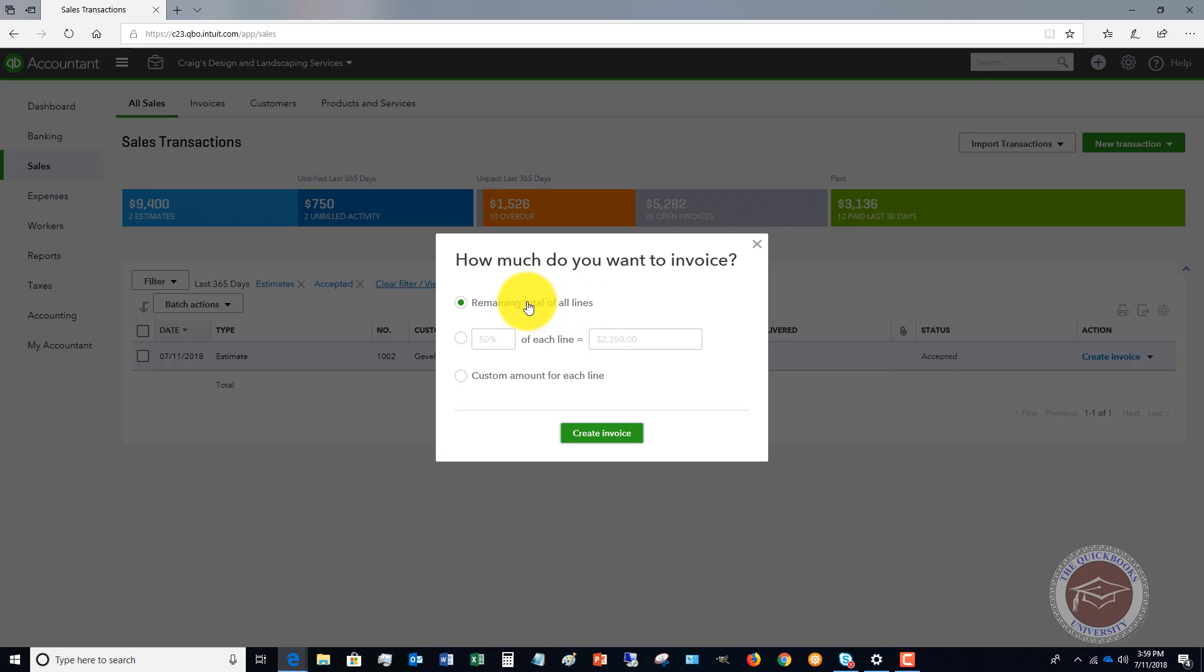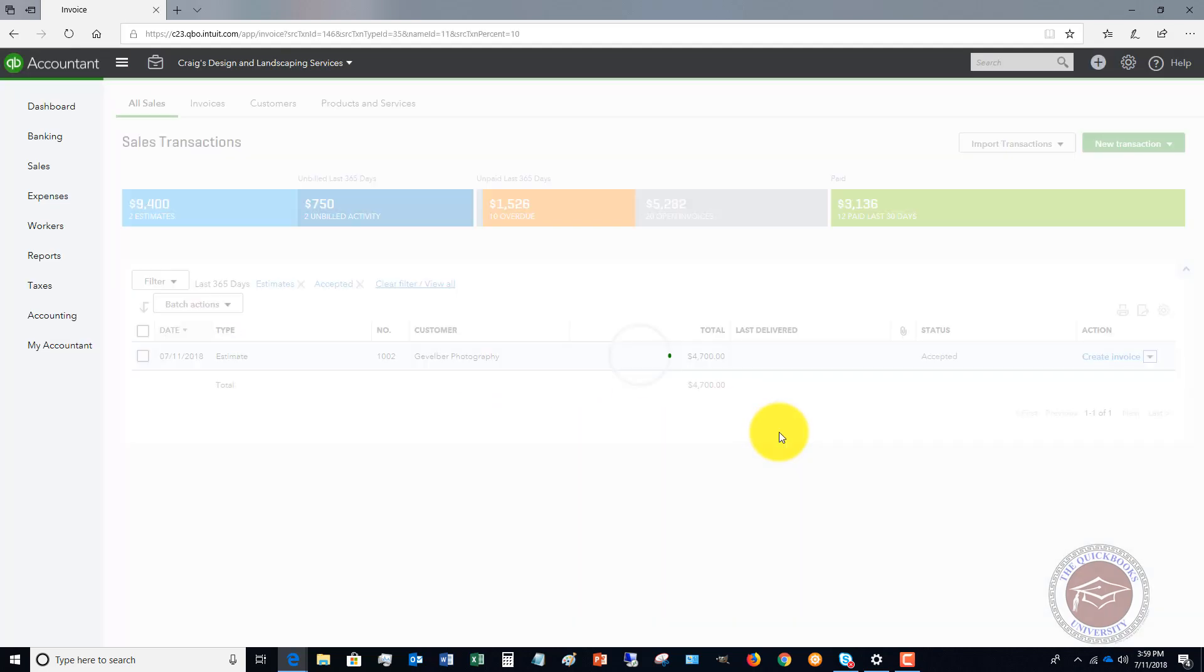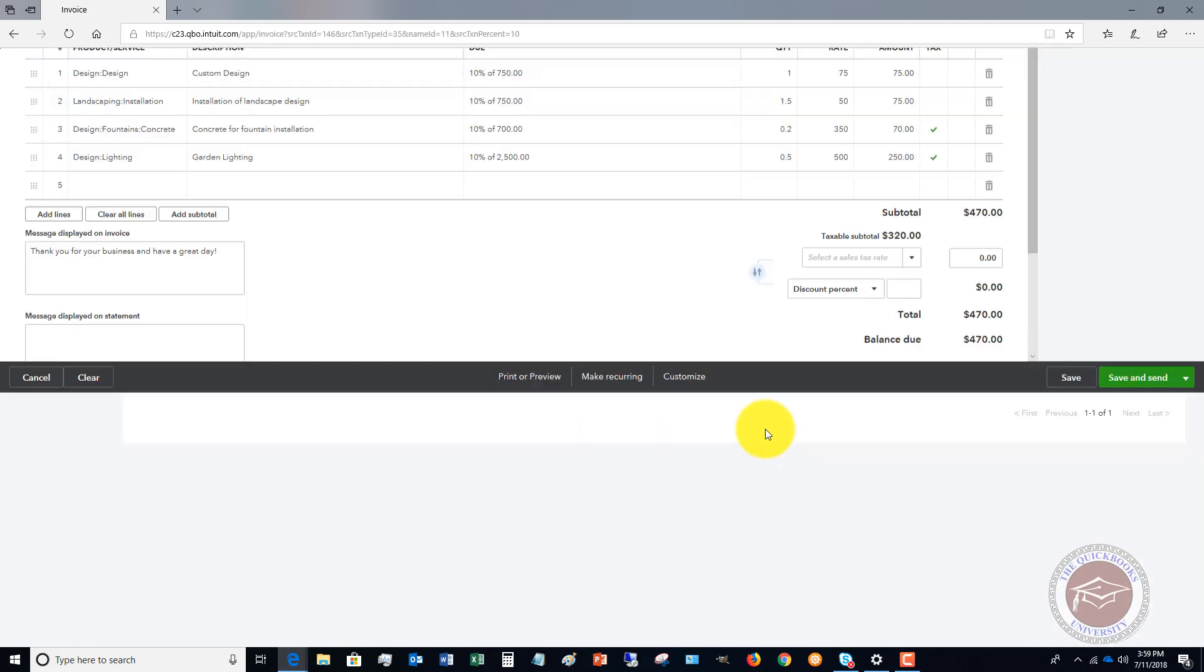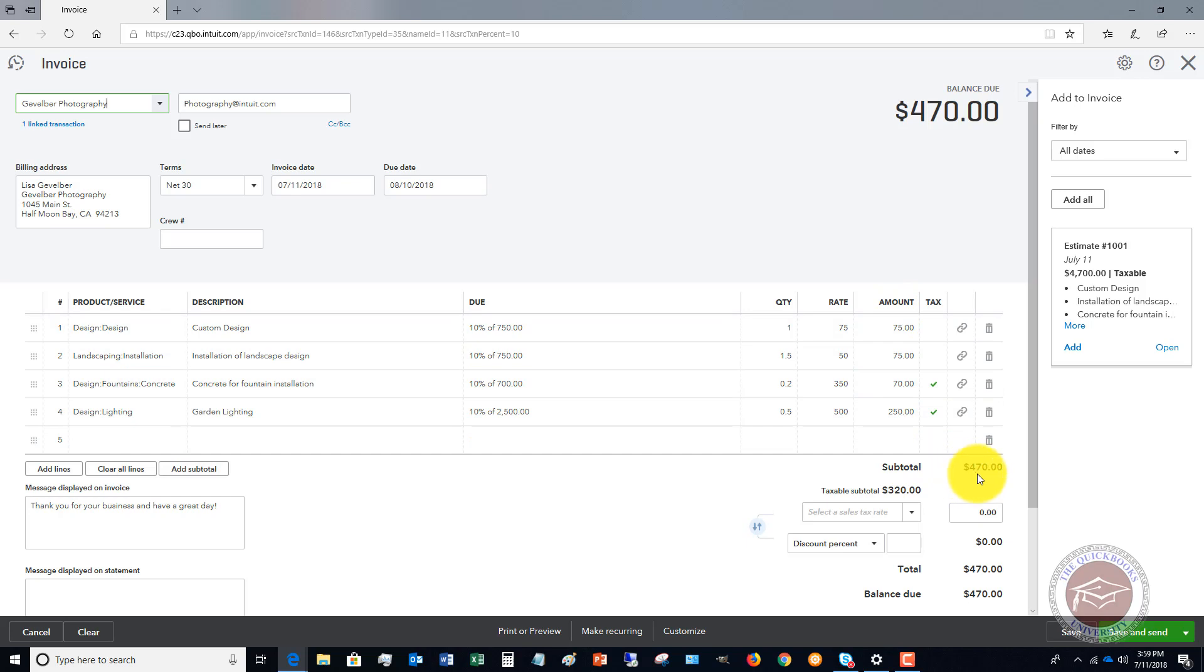You can do the rest of all the lines. This is usually if you're at the end of the job and you're going to bill the rest of it, you would choose this. You can say 10%, or you can do a custom amount for each line. Let's do the 10% and create invoice.